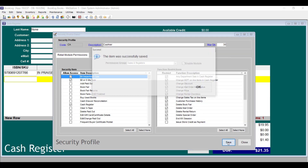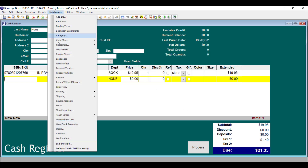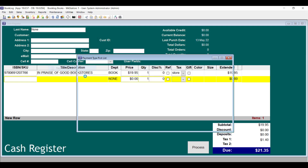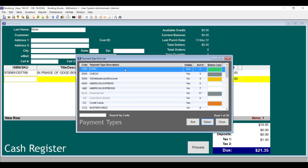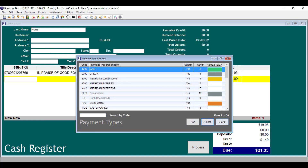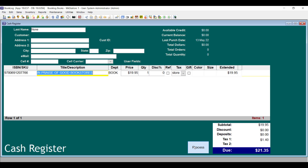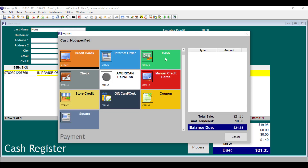Then go to the Maintenance menu and click Payment Types. Open each payment type that you want cashiers to use the Plugin Total function with and be sure that Enable Plugin Totals is checked. Any payment type that doesn't have the Plugin Totals button enabled won't display this button when a cashier takes that tender from a customer.